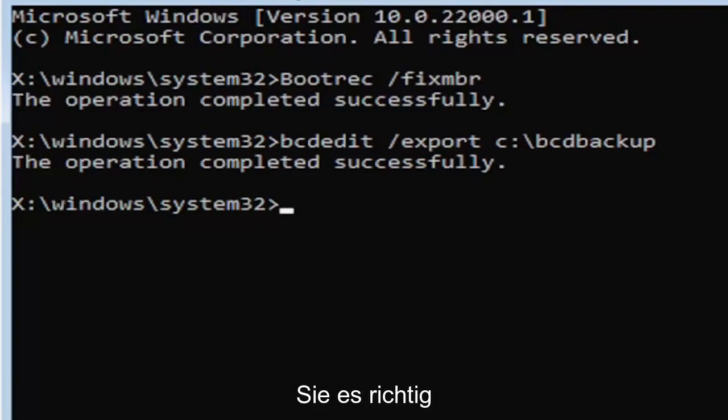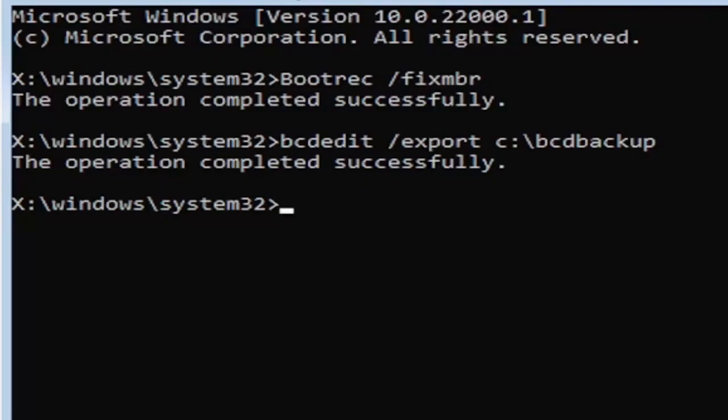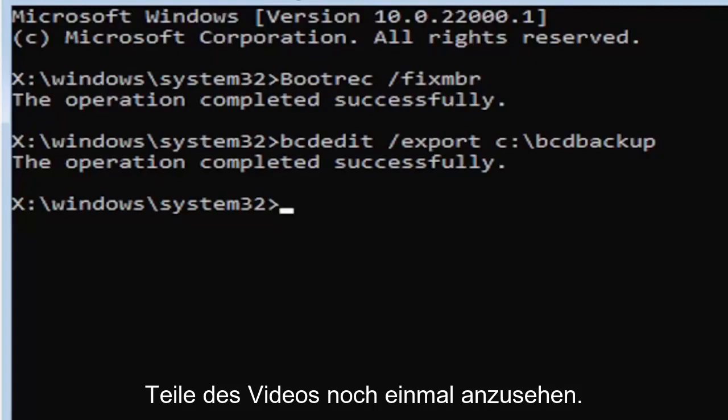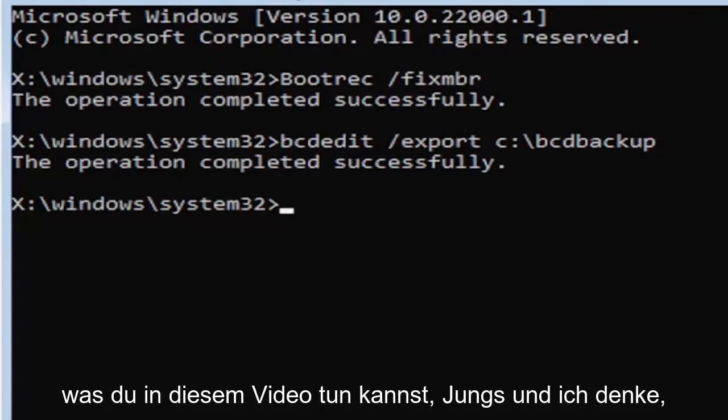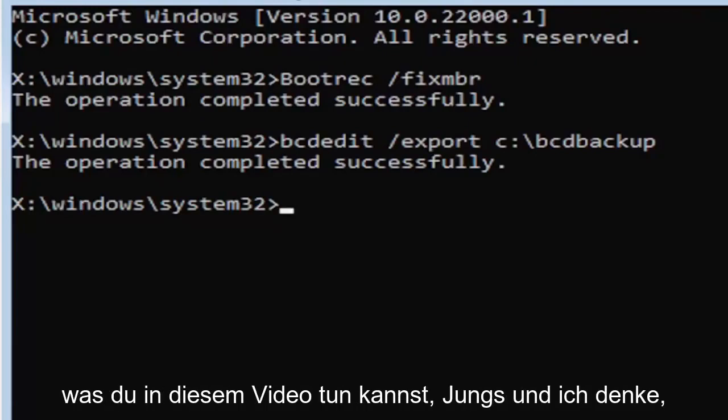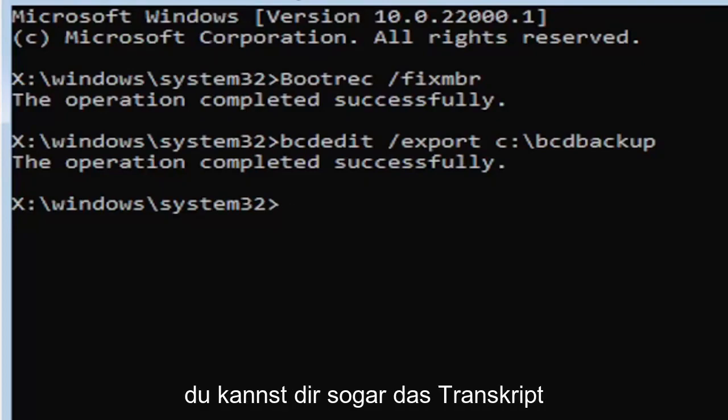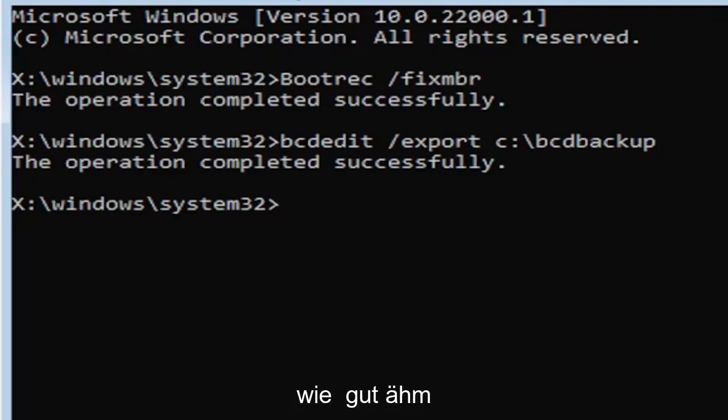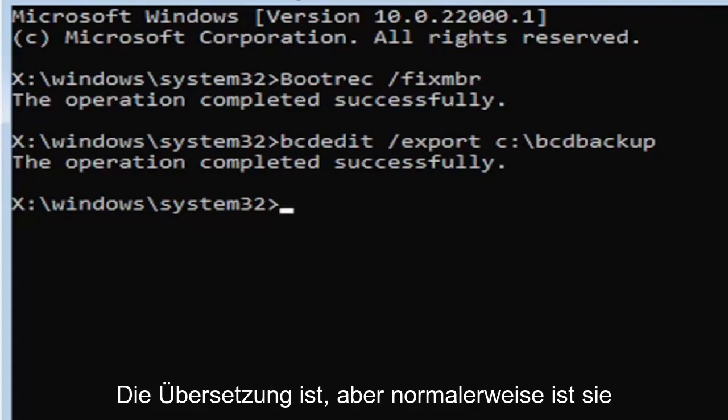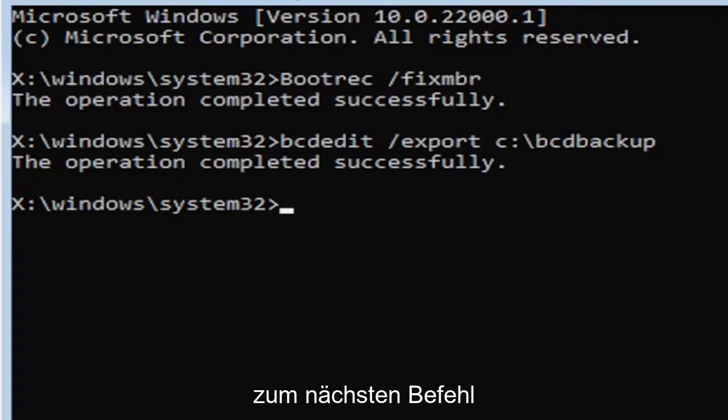Make sure you type it in correctly. I feel like a lot of people mess up here because they don't type it in exactly how you see it on my screen. You're welcome to pause the video, rewatch parts of the video. You can zoom in. I mean, there's a lot you can do on these videos, guys. And I think you can even listen to the transcript on the side of the video. I don't know how good the translation is, but usually it's pretty good. But anyway, we're going to go ahead and move on to the next command here.